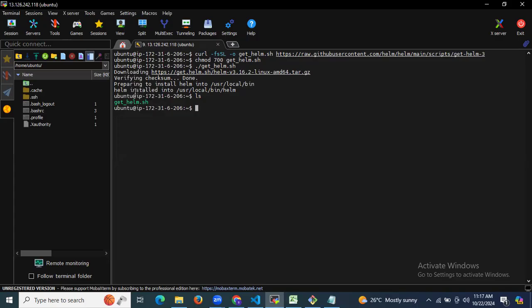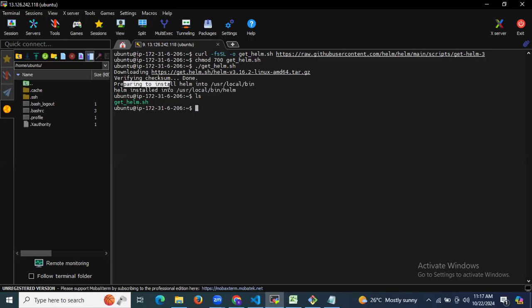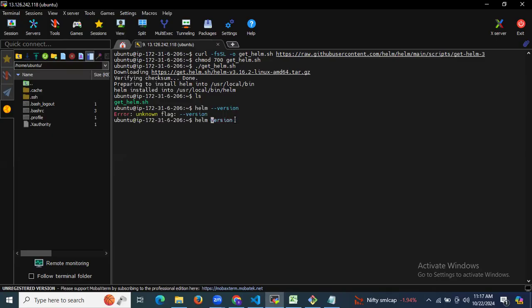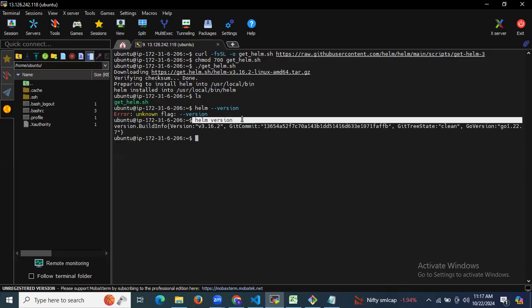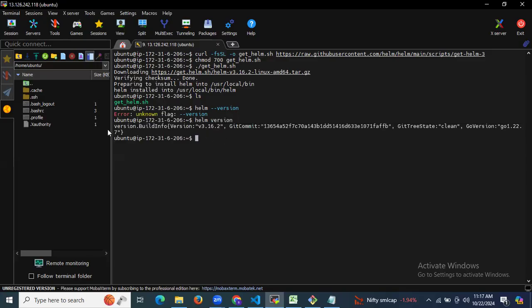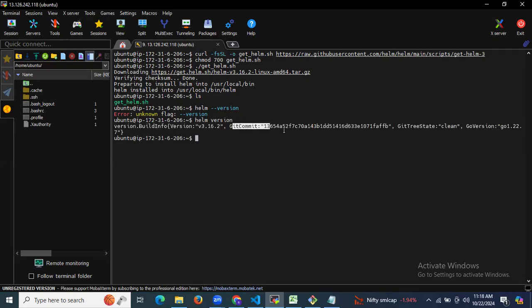You can see Helm has been installed into this location. Let's check the Helm version by running the helm version command. You can see our Helm version is 3.16.2, along with the git commit, git tree state, Go version, and other details.